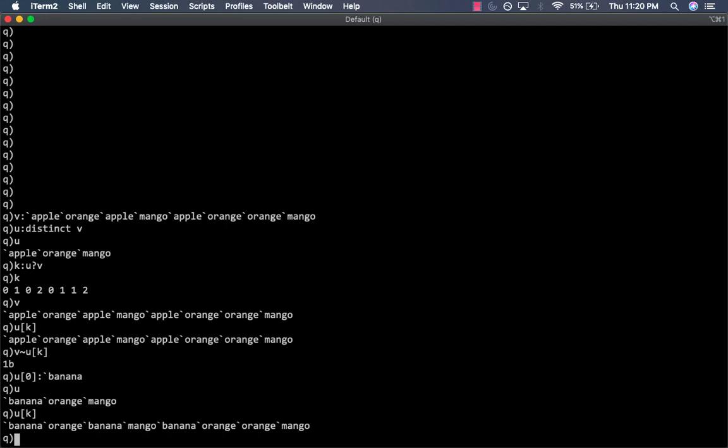In Q, the process of converting a list of symbols to a list of integers is called enumeration. This can be achieved by using the dollar operator. Yes, dollar operator is overloaded in Q, as you must know by now. And this is just one of many use cases.